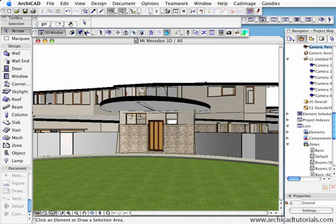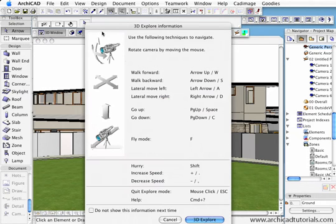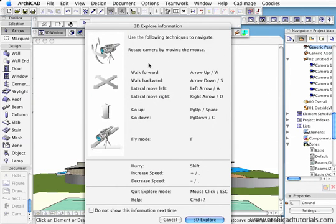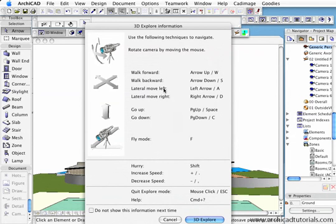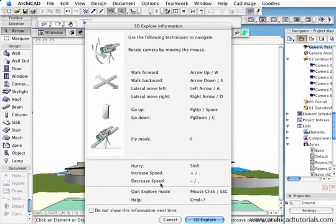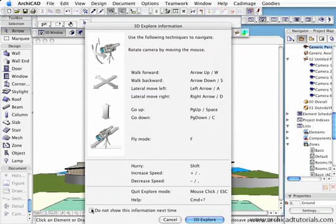Once selected, if I click on this icon in this palette, we have all the commands to walk. Forward is arrow up, backwards is arrow down, lateral move left is left arrow, right arrow is the other way, and we have a fly mode. To increase the speed of what you're doing, you just push the plus sign, and to decrease is just the minus sign. If you don't want this palette to come up again, you just check that box there, but while it's new I leave that so ArchiCAD reminds me of all the commands.